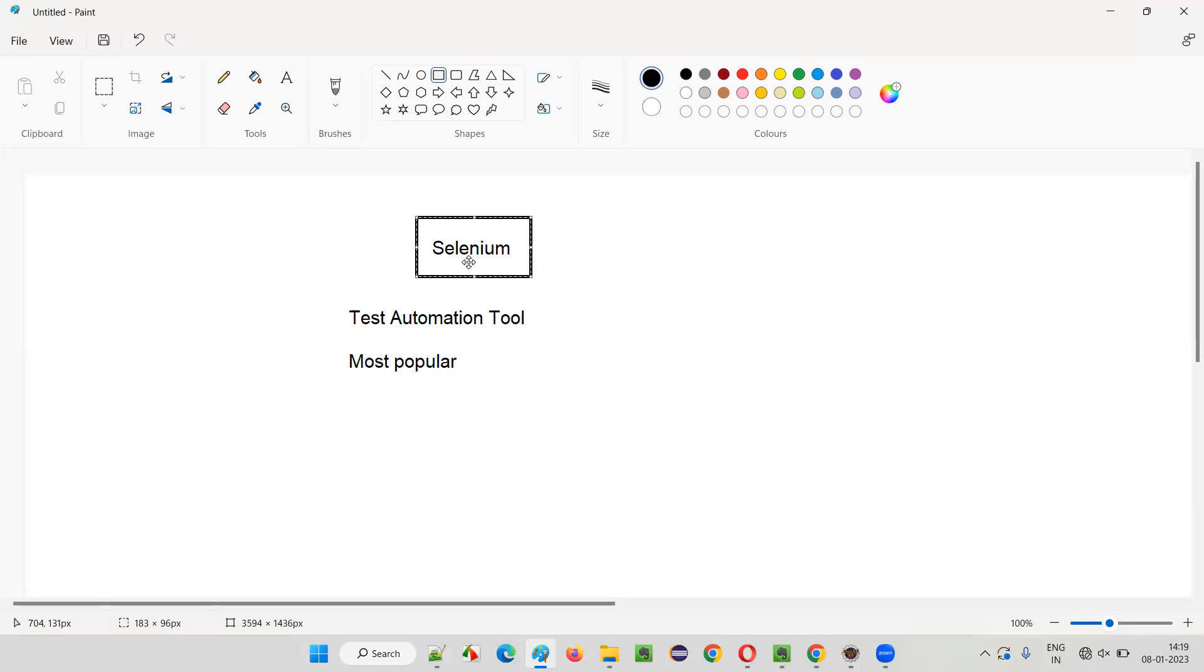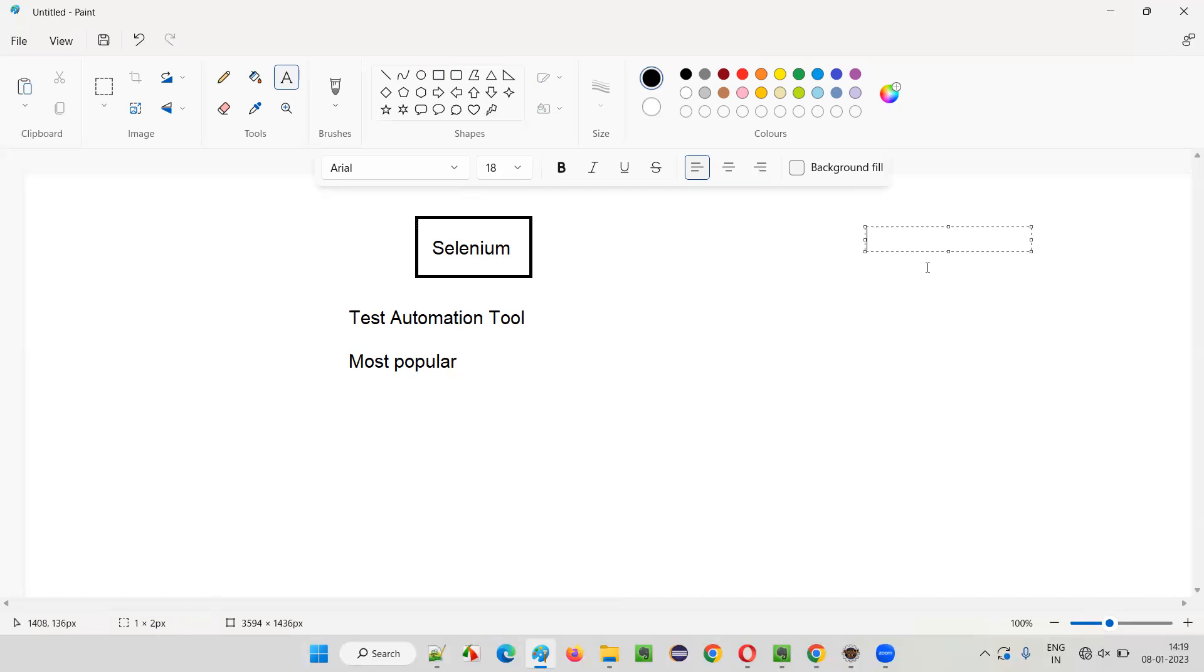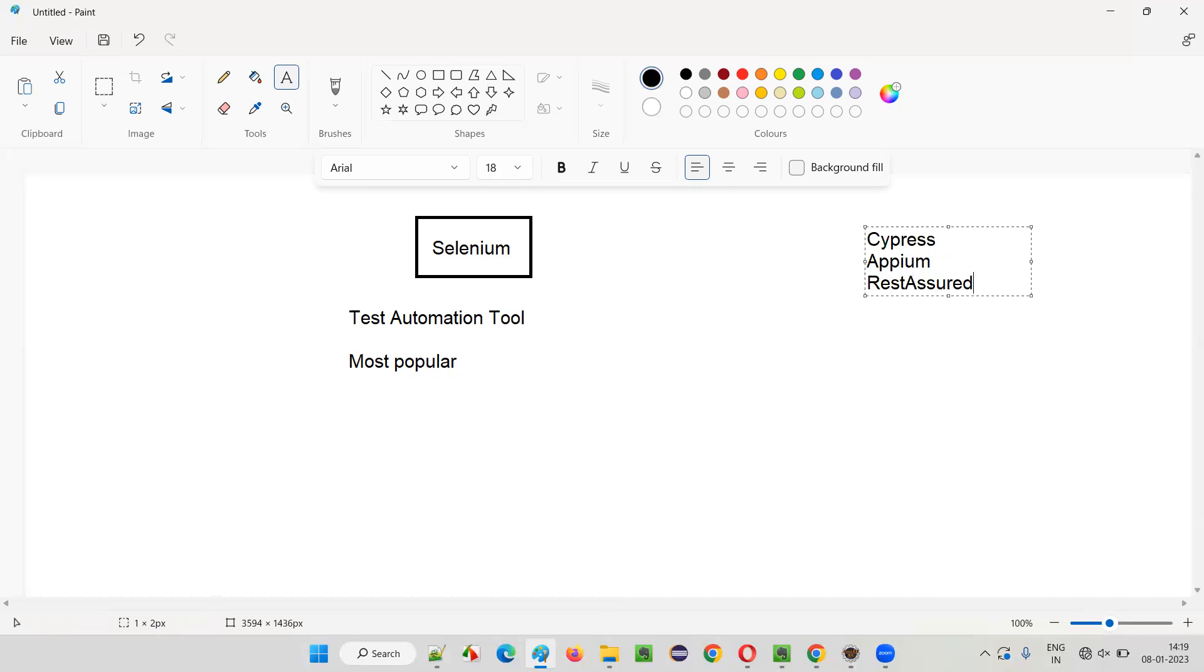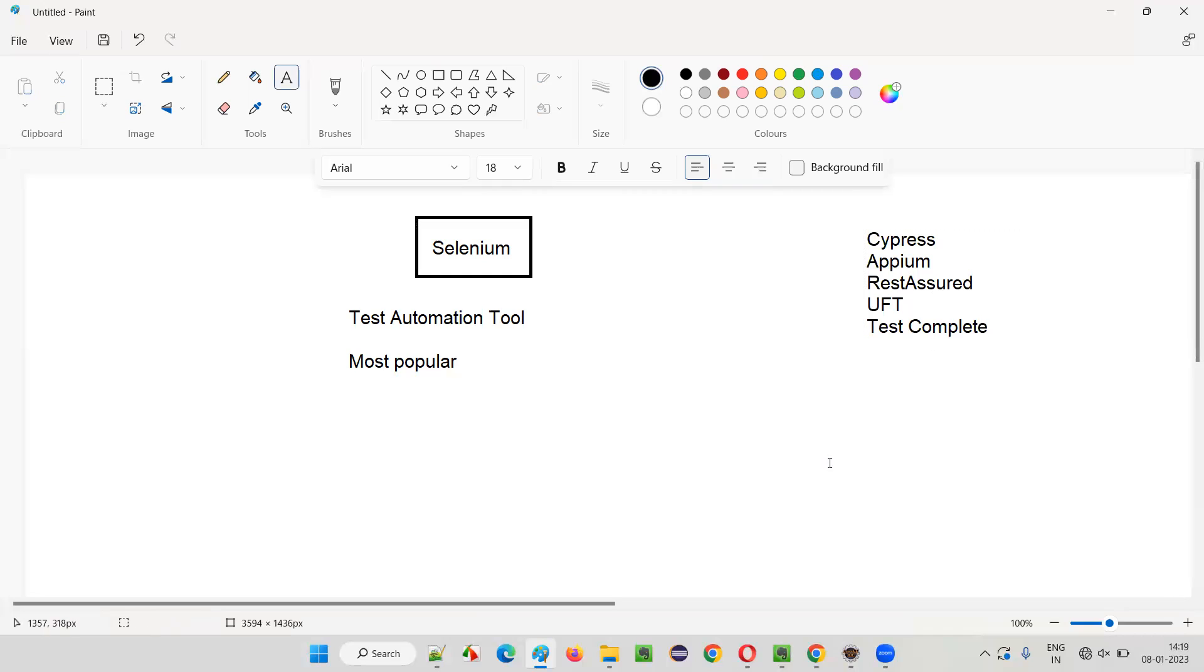Where Selenium is one of the test automation tools available in the market, what are the other test automation tools we have? As I already mentioned in the previous sessions: Cypress, APM, REST assured, UFT, test complete, and many more. The list will go on, where Selenium is one of the most popular test automation tools available in the market for now.